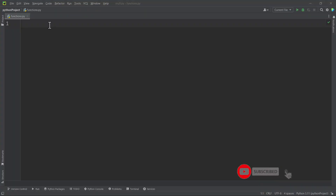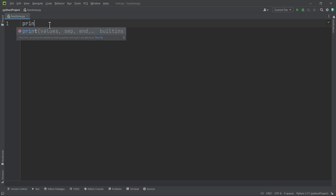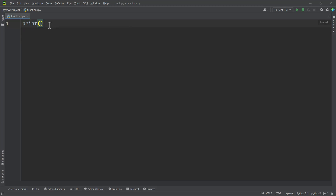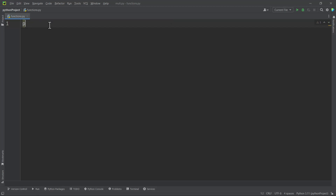Welcome back. Long time no see. In this video, we want to talk about functions in Python. So far, we have already seen some built-in functions like the print function and the input function and other functions. But we want to look at how we can build our own functions in Python.